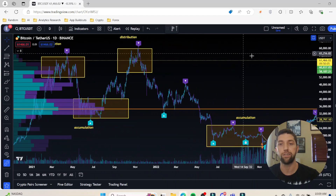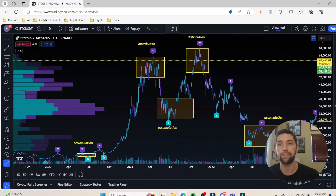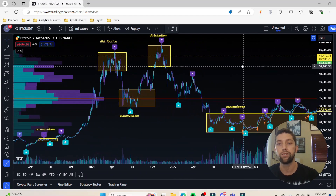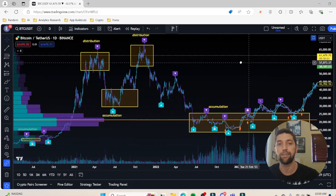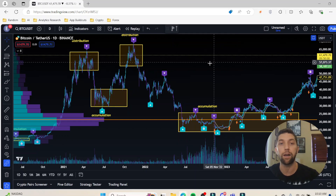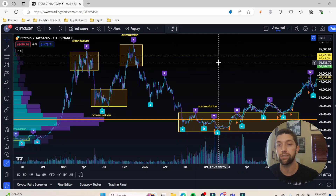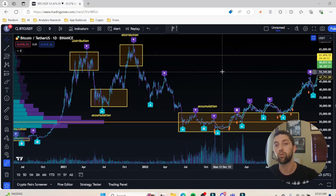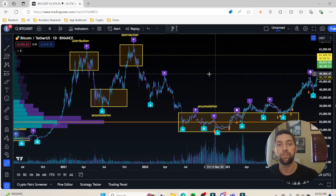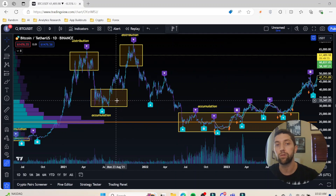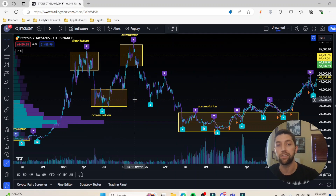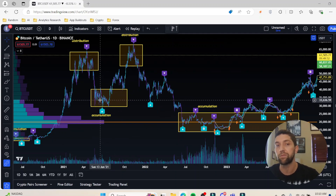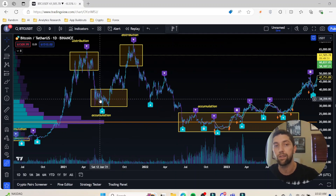Tip number one: when looking at these long-term distributions and accumulations, I'm going to be looking at the daily or the weekly time frame so I can get a good idea of what's going to be happening with price action.